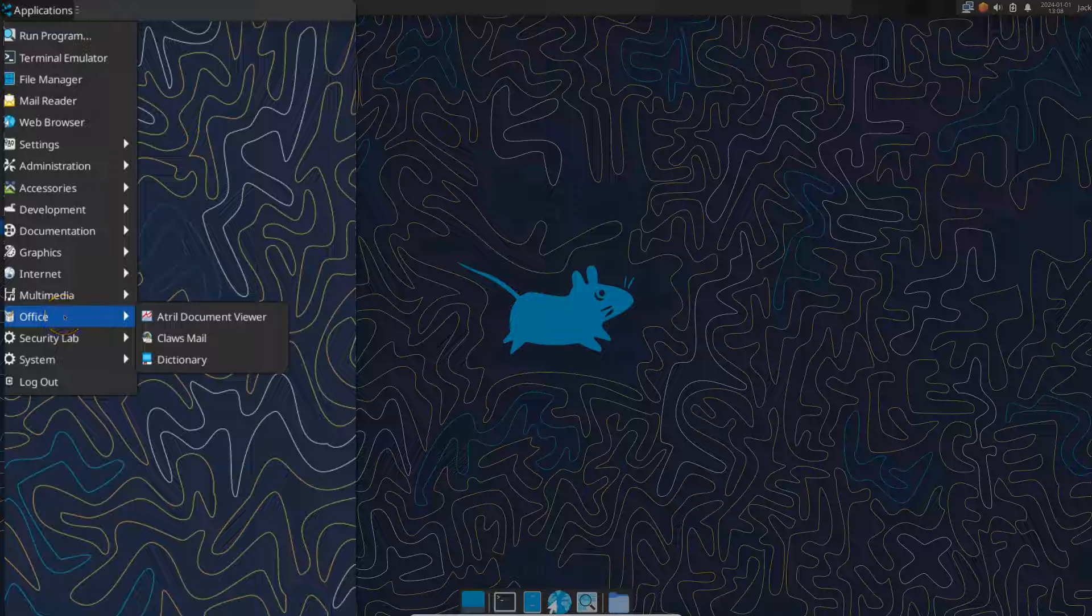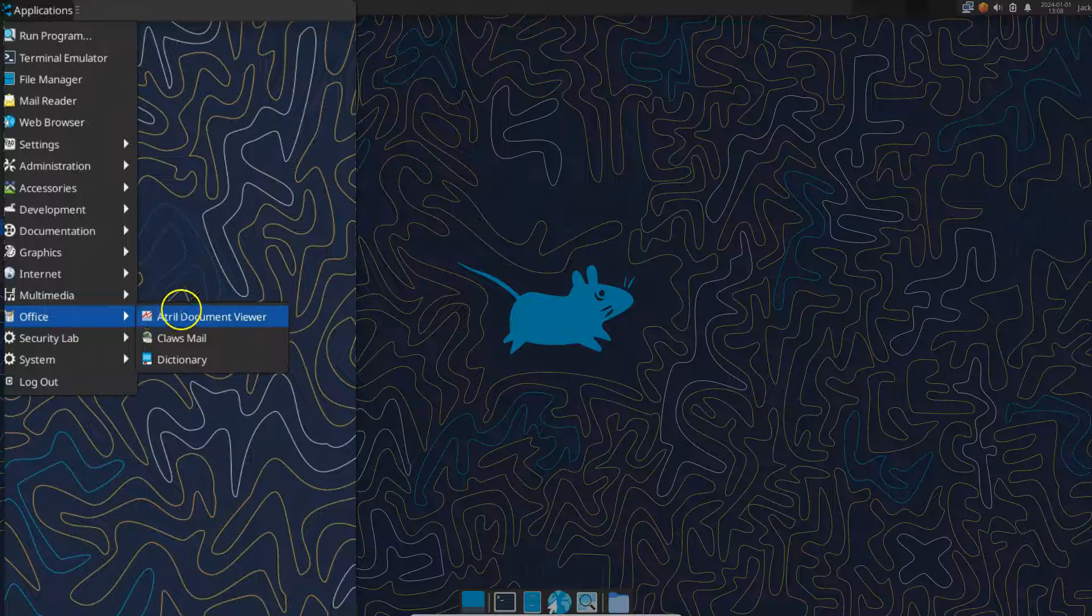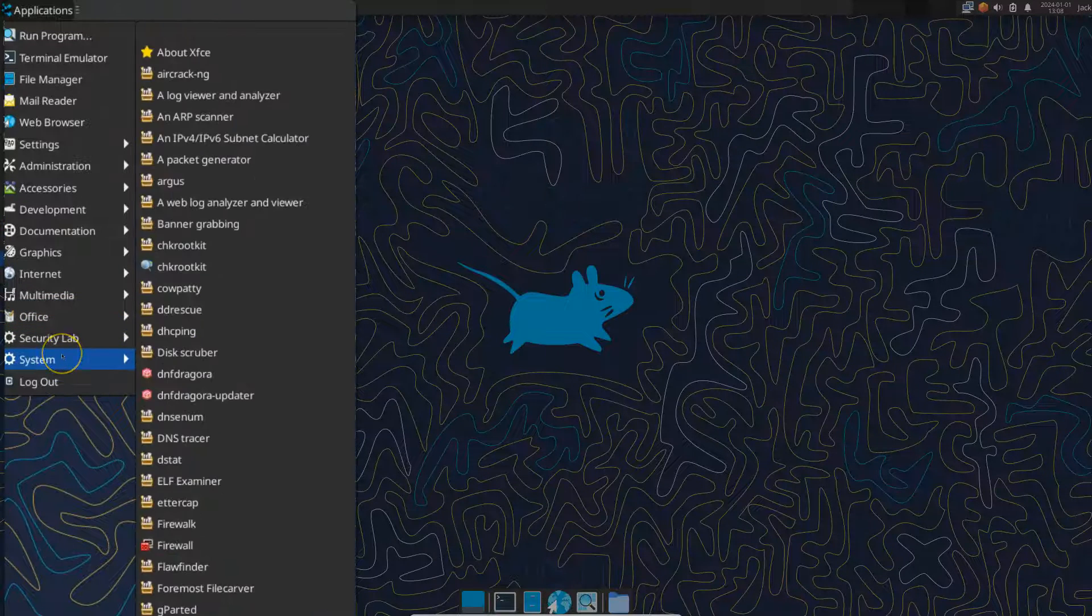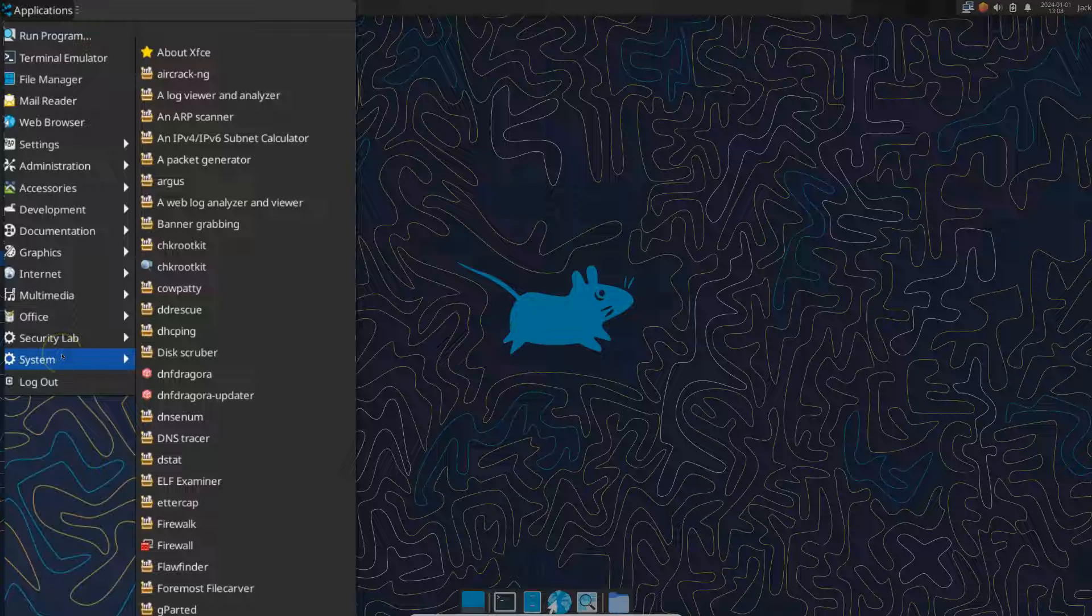So multimedia, there is a pulse audio volume control. There's office, but there's no office programs preloaded. So, and again, you can load all this stuff.